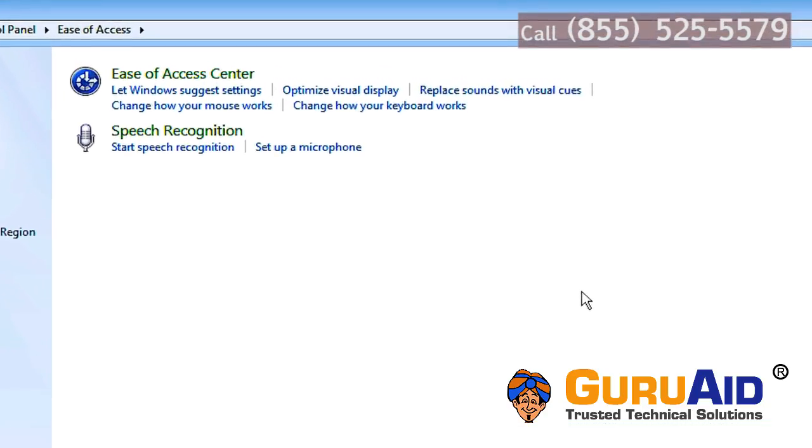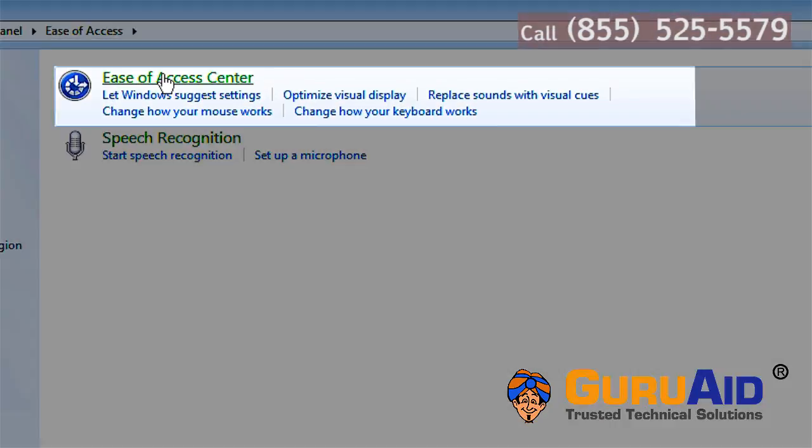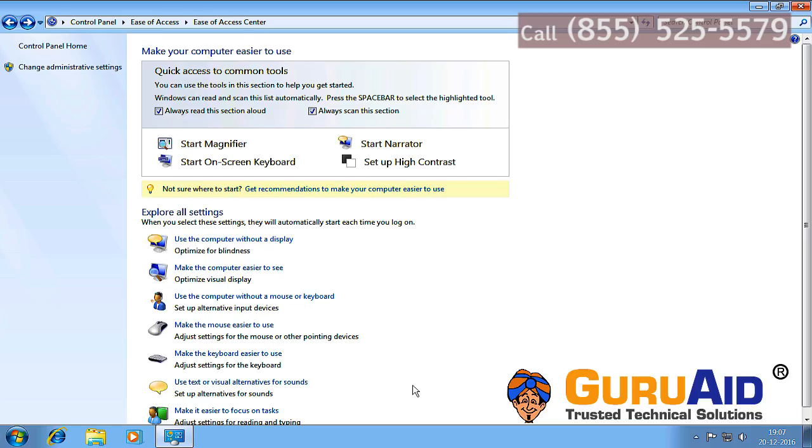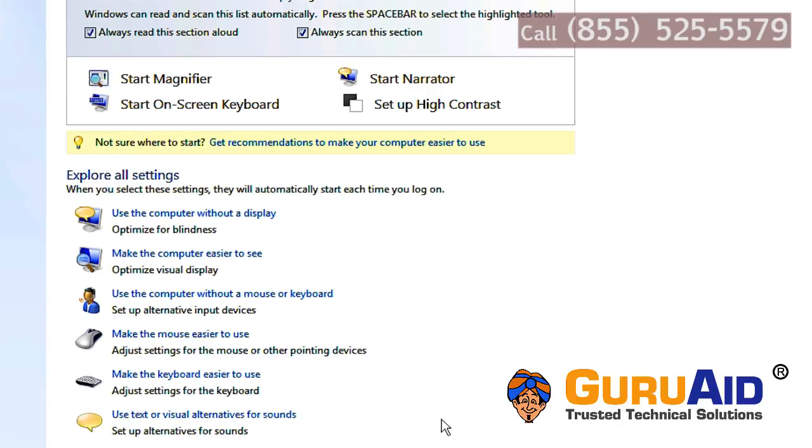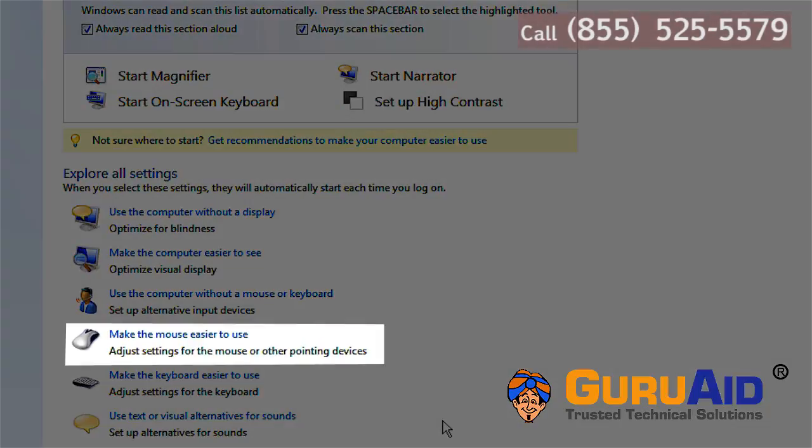Click on Ease of Access Center. Click on Make Mouse Easier to Use.